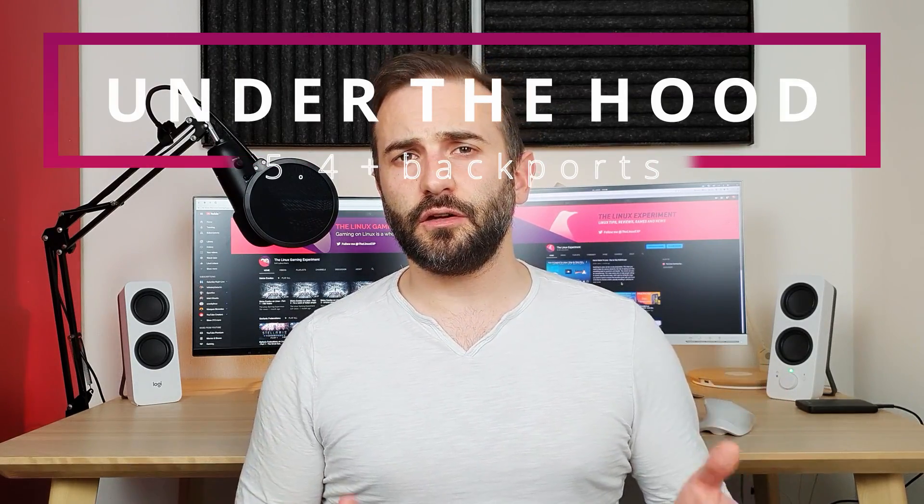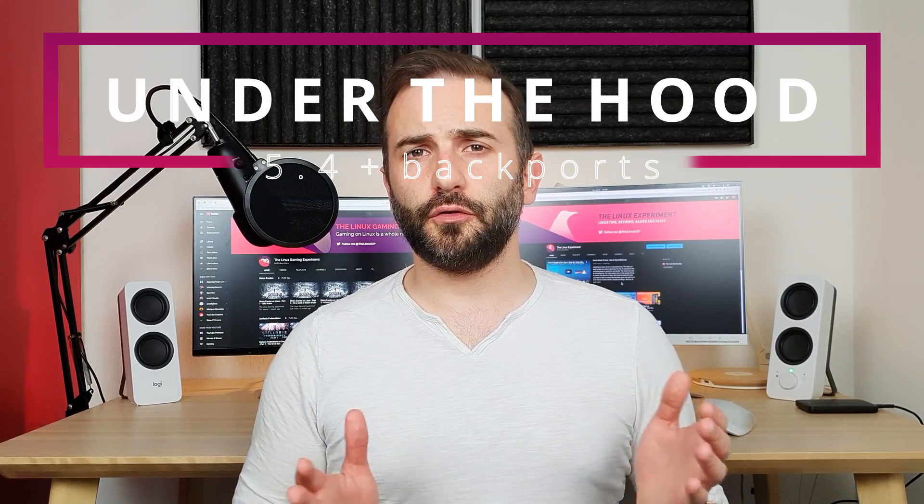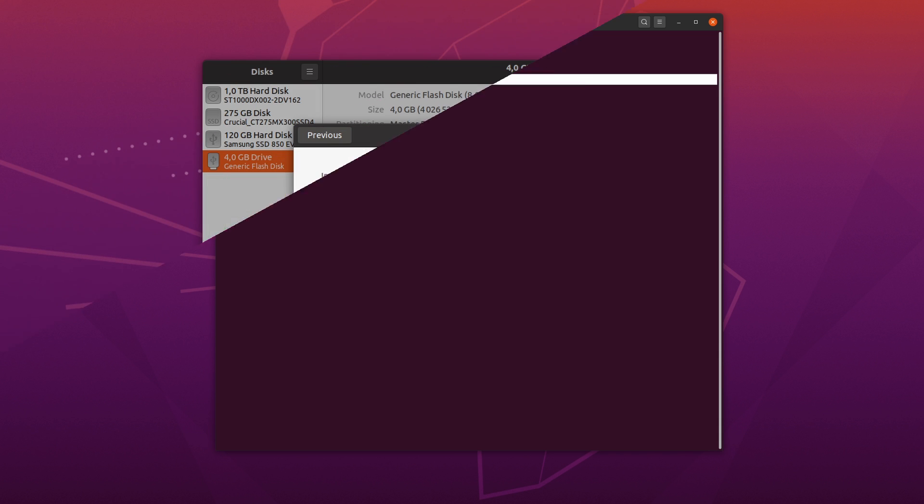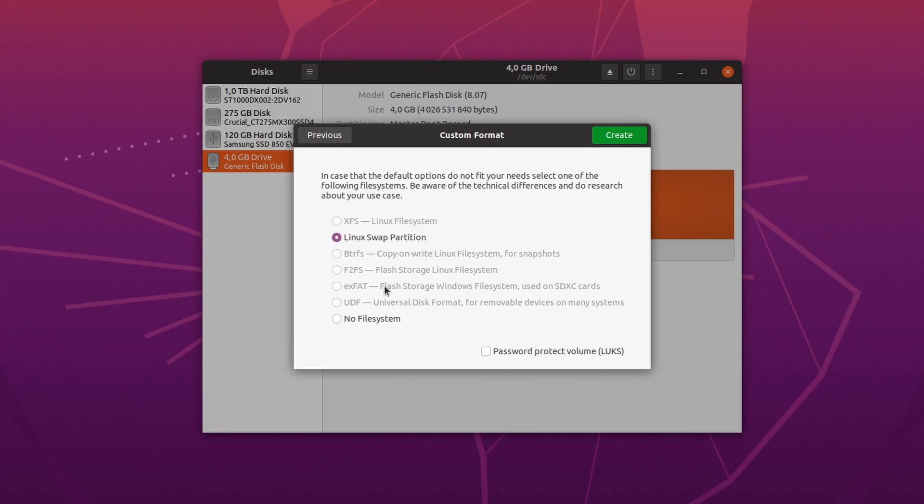Now in terms of plumbing, Ubuntu 20.04 shipped with the Linux kernel 5.4, but they did tweak it a little bit more. They added the EXFAT support out of the box, improved the hardware compatibility, and they backported the WireGuard VPN protocol from the Linux kernel 5.6 to 5.4, since it's an up-and-coming protocol that's gonna be used more in the future, and they want to future-proof that LTS distro.